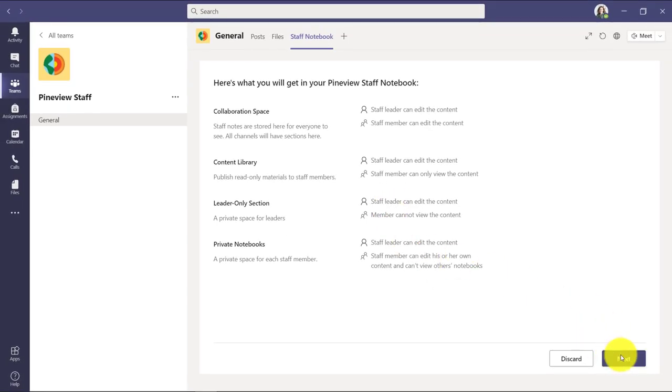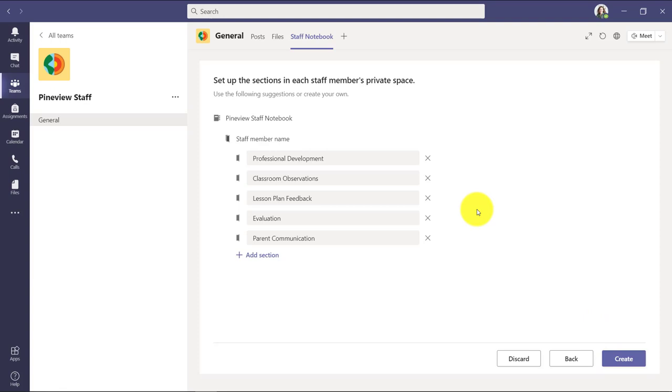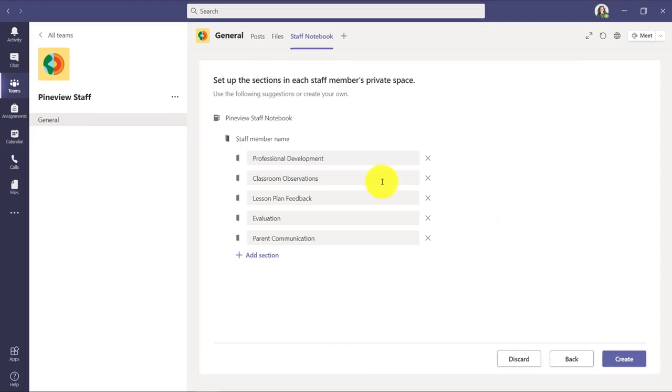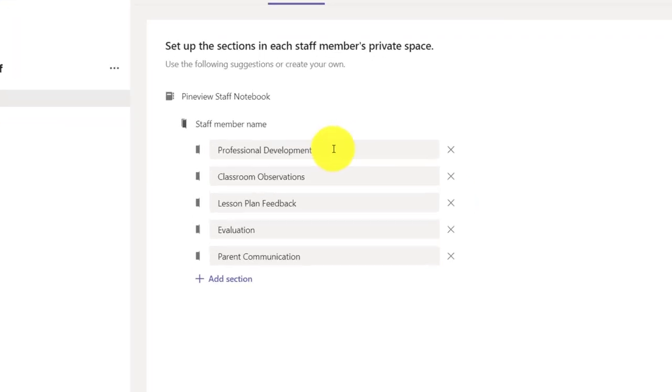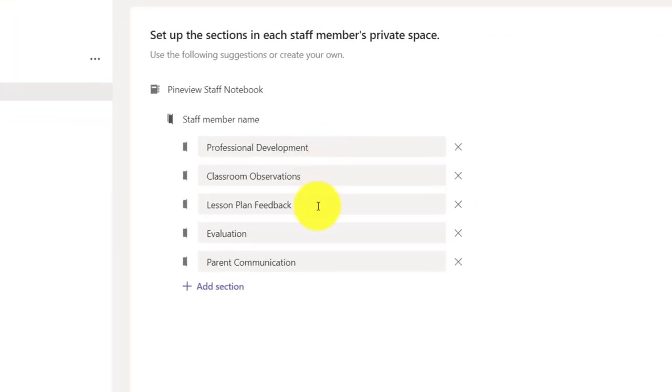So maybe it's a principal working with educators. It could be a superintendent working with principals. There's lots of different combinations of how the staff leader can work with those private staff notebooks. So I'm going to choose next. Now this is where you set up the different templates in each of those private staff member spaces.